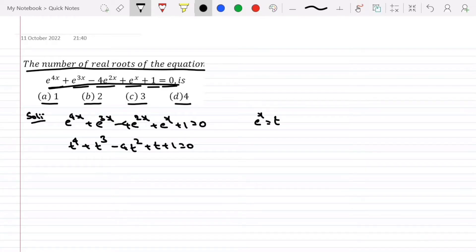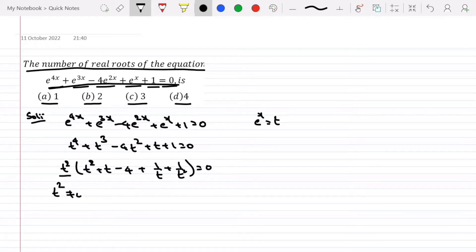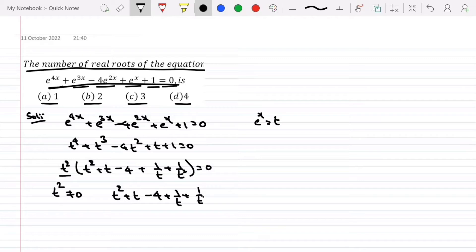Now let me take t^2 as common. Then it can be written as t^2 + t - 4 + 1/t + 1/t^2 = 0. Here, t^2 cannot be equal to 0, so the bracket itself must equal 0: t^2 + t - 4 + 1/t + 1/t^2 = 0.